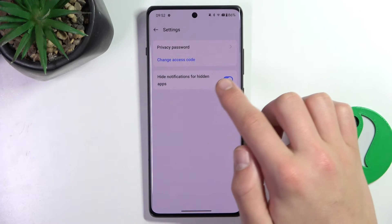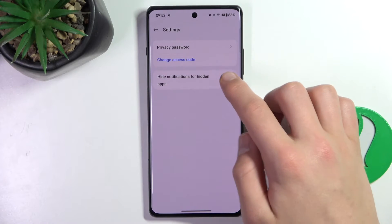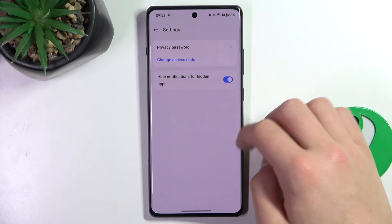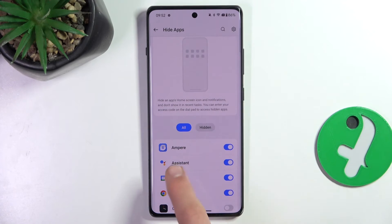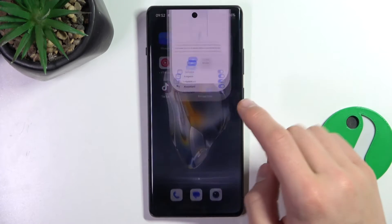You can also hide notifications for hidden apps, or not — it's up to you.